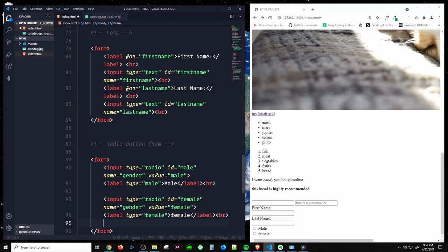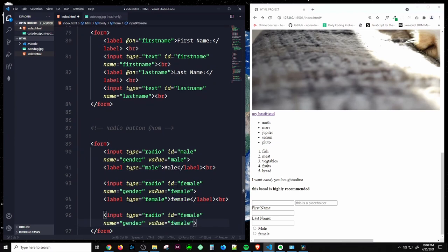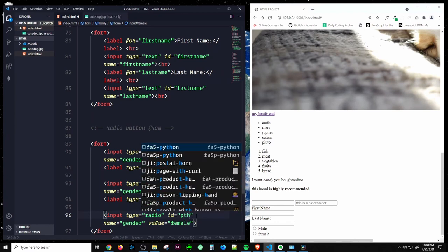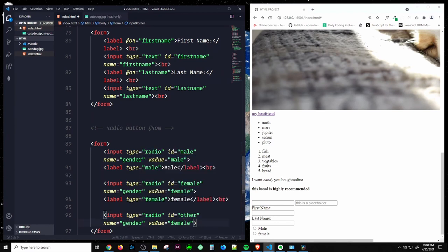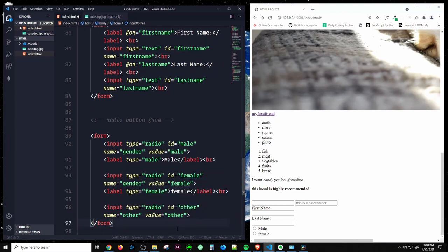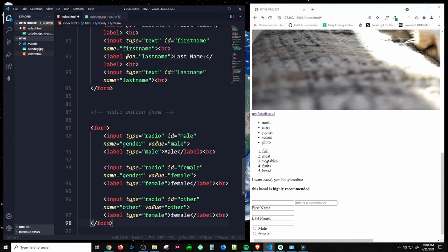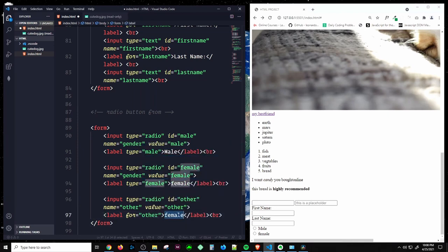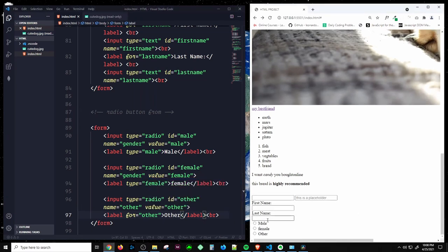We can also add an 'other' option. Create an input with type 'radio', id 'other', name 'other', value 'other', and a label with for 'other' and text 'other.' Now we have three radio button options.